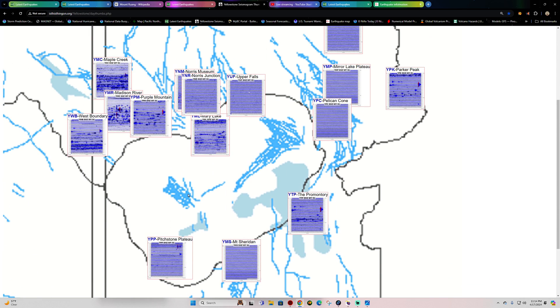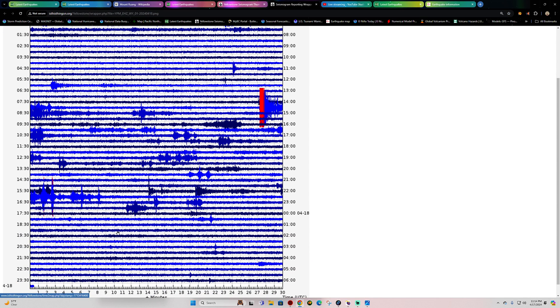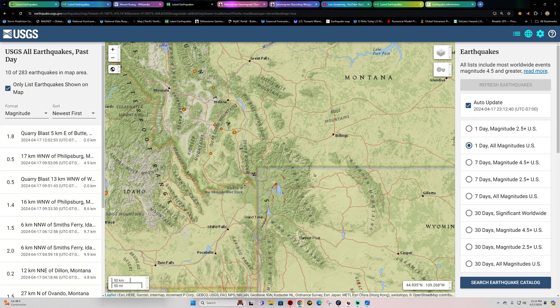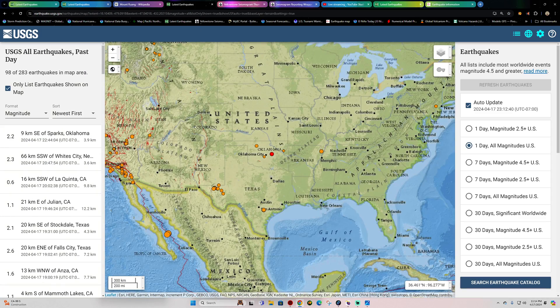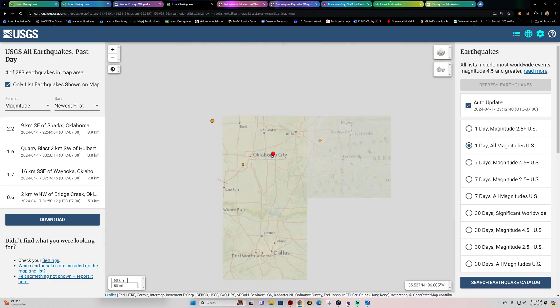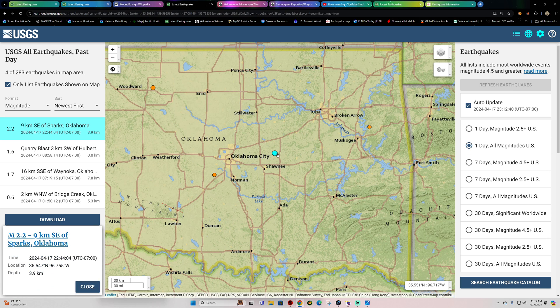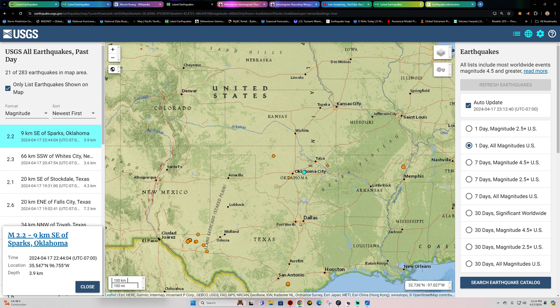Seismograph stations out here look fairly calm. There's some of the, that's going to be a six-pointer off the coast of Japan this morning. Aside from that, there's really not a whole lot of earthquake activity showing up out here for now. Some movement out in Oklahoma near Sparks, Oklahoma. A little 2.2. Aside from that, typical movement out in the oil fields of Texas.